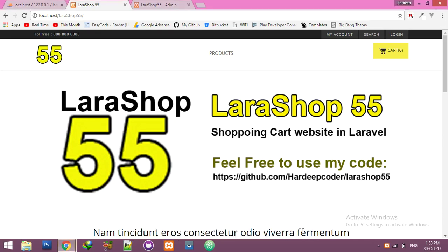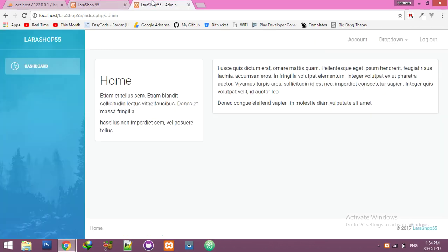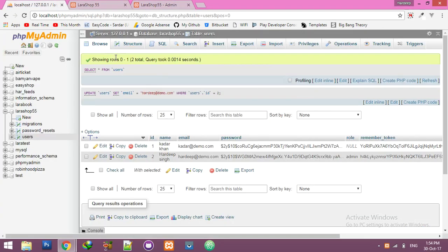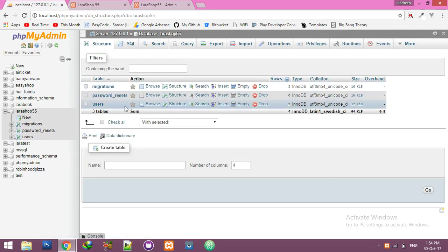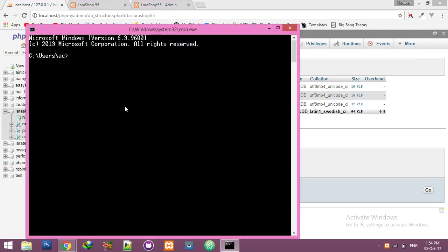Hello friends. In the first part of the Laravel shop project, we will work on the admin panel. I will create a form to add a product, but before that we need a product table, product controller, and model. For that, just open the command prompt.